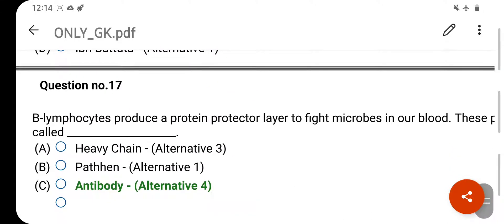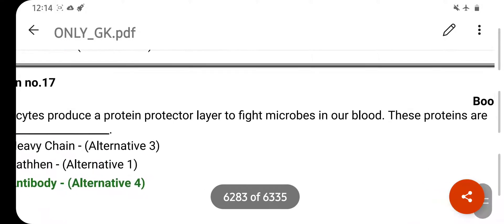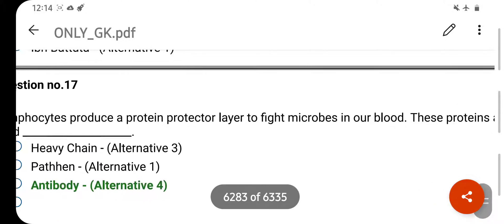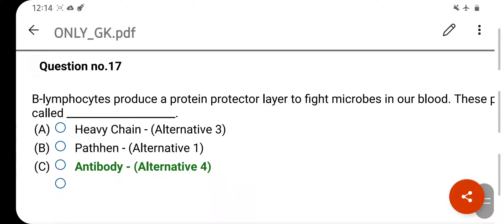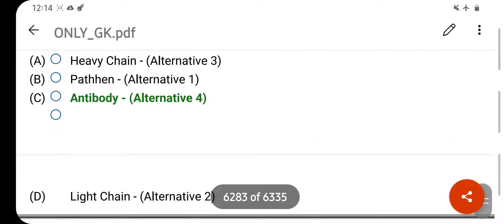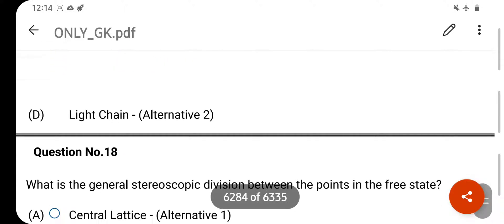Lymphocytes produce a protein protective layer to fight microbes in our blood. These proteins are called antibodies. Option C is your correct answer.